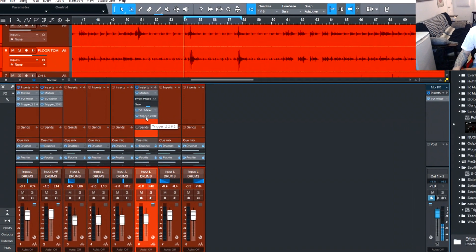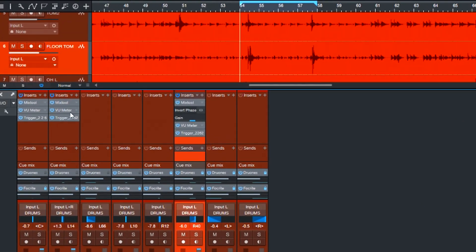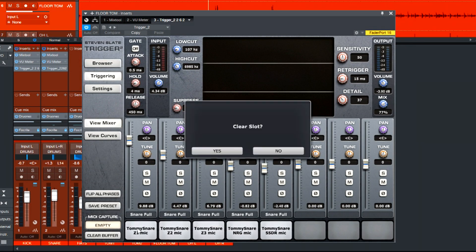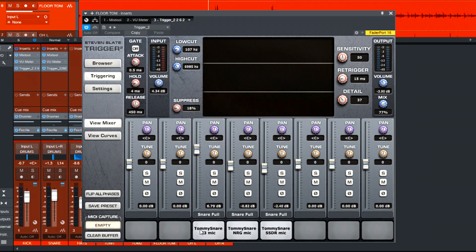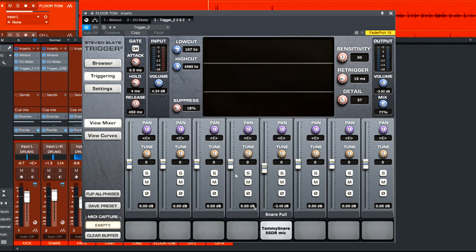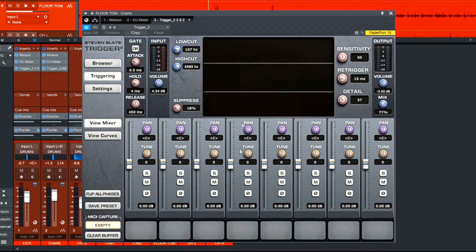But the trigger is going to have the snare samples because we dragged it from that track. We don't want that. So open it up, right click, clear slot. Right click on each of these samples and clear slot. That'll put us back to zero.